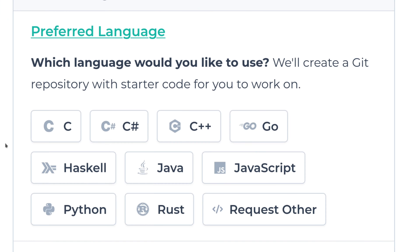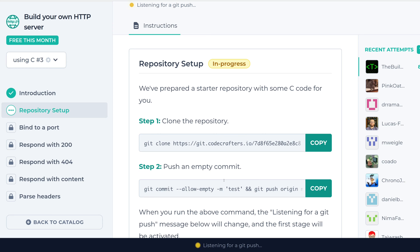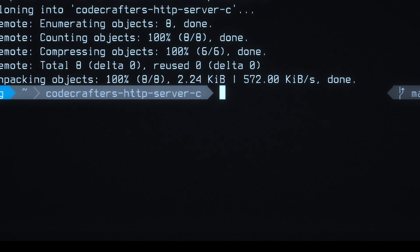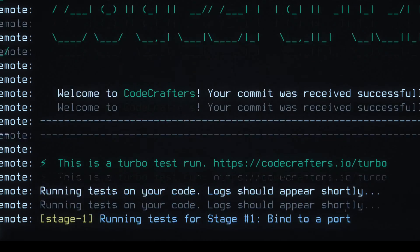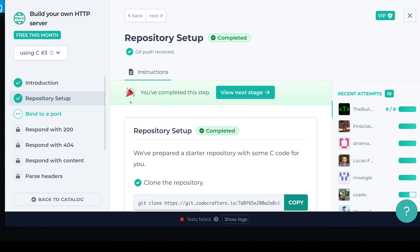Now select the language you want to use for this challenge. I'm going to pick C. Now I have to run these two commands to set up my repo. So as you can see on CodeCrafters, my progress has been updated and I can continue to the next stage.